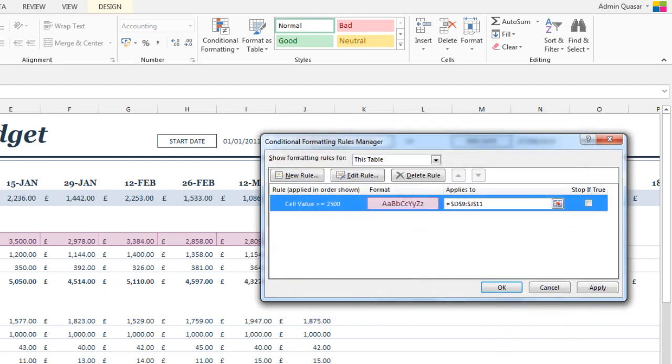Clicking OK will take you back to the previous manager screen. That concludes this video on how to apply conditional formatting to an Excel spreadsheet.